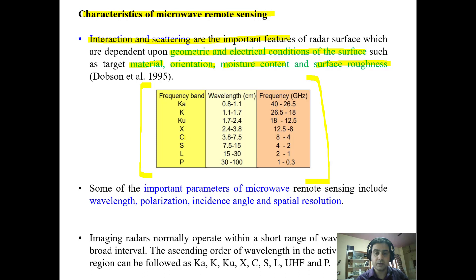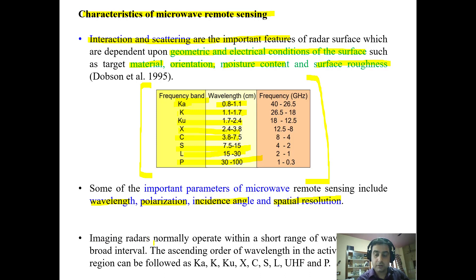The particular set of wavelengths used in microwave remote sensing includes the Ka band, K band, Ku band, X band, C band, S band, L band, and P band. These microwaves have important characteristics which include wavelength, polarization, incidence angle, and spatial resolution, which we will discuss in the coming slides.